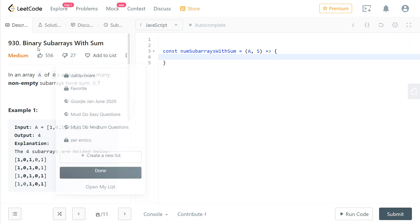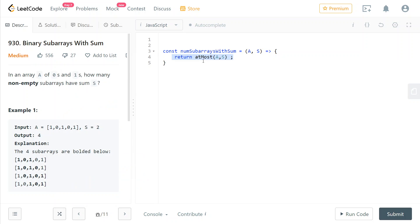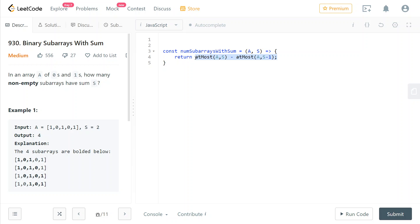The way we're going to use that helper function is we're going to return the number of subarrays that add up to at most s minus the number of subarrays of the same original input that add up to at most s minus one. So what this is going to do is it's going to return precisely the number of subarrays of our original array that add up to s.